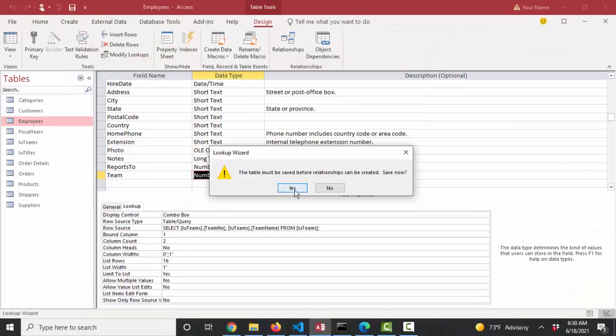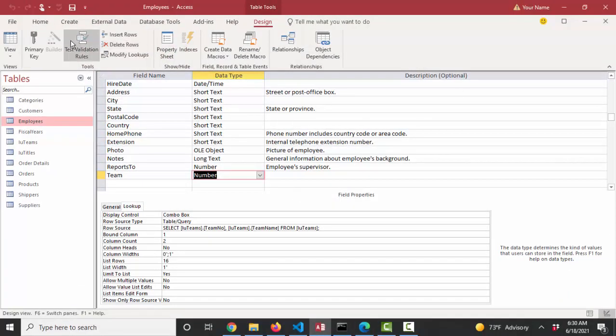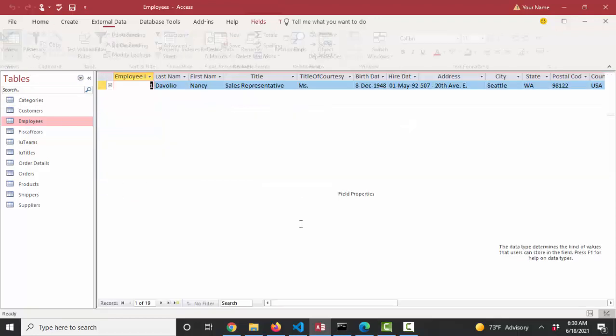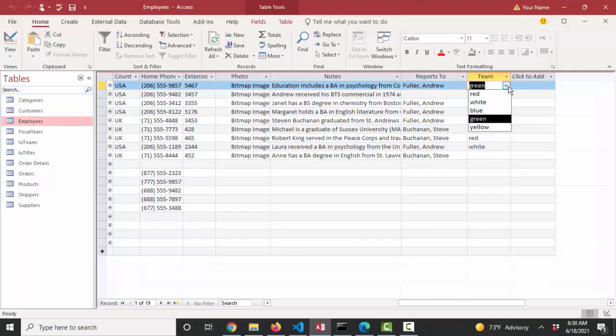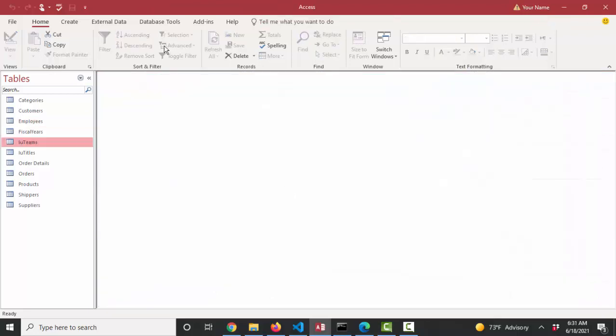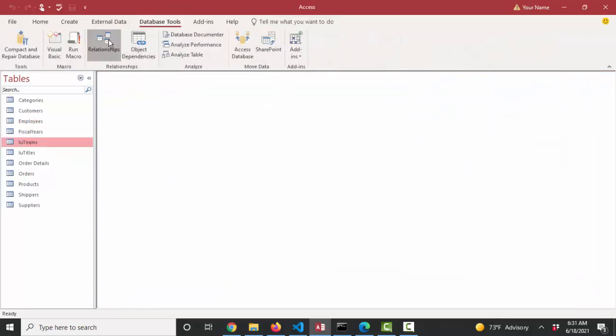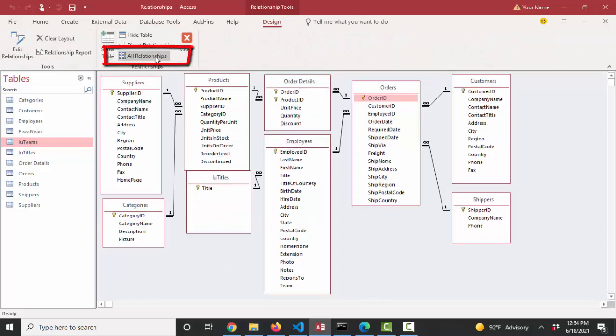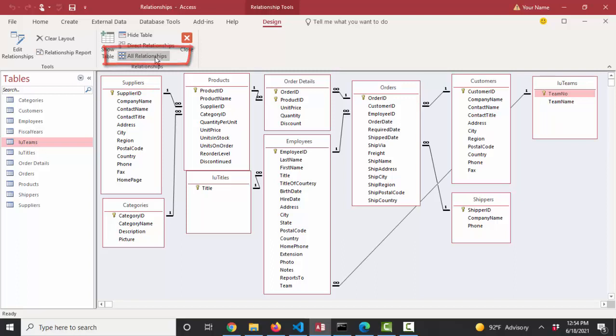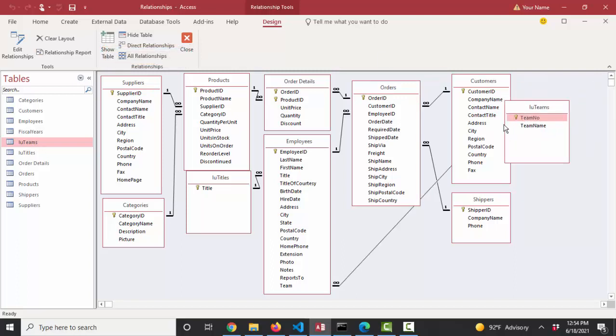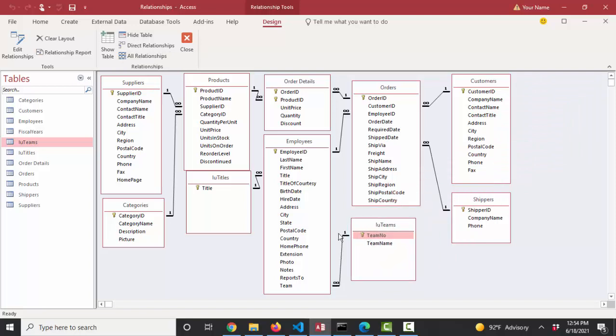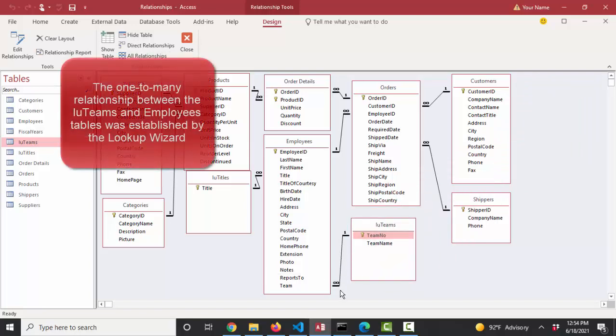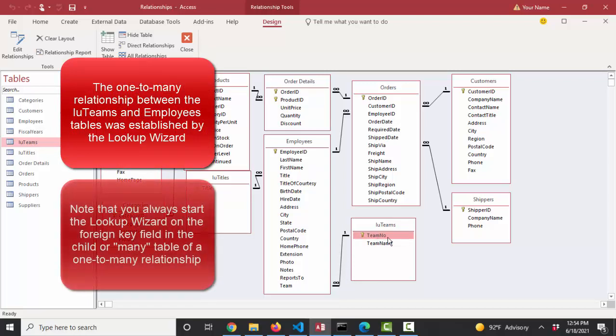Finish and save. And now when I look at those teams in my datasheet, I've got the team names as opposed to the team numbers. And let's look at the relationships now, database tools, relationships. I'm going to click my all relationships button in case any new relationships have been created since the last time I saved the screen. And indeed, they have. LU teams table now has a one-to-many parent-child relationship. The employees table and the connecting field is team number field in the LU teams table. It's the primary key field. So it's always on the one side and the team field in the employees table, which is a foreign key field to that relationship.